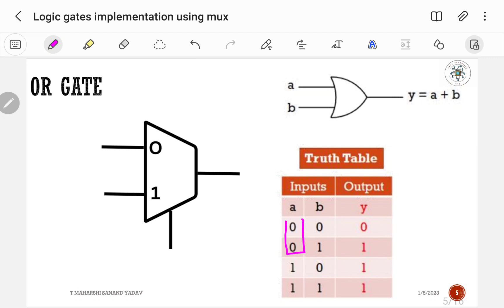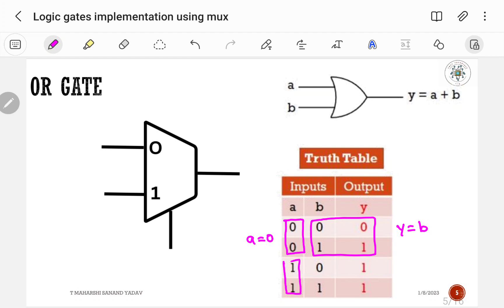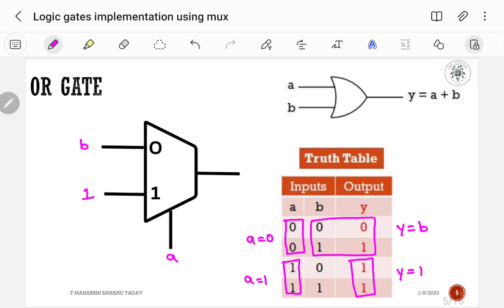If A is equal to 0, I am getting output same as B, so Y is equal to B. If A is equal to 1, by default output is 1 only, so Y is equal to 1. So I0 is B and I1 is 1.